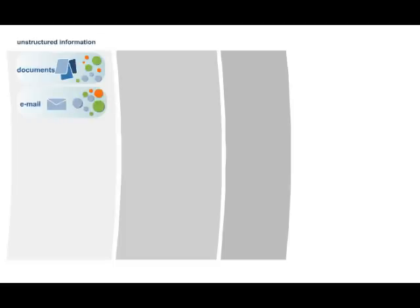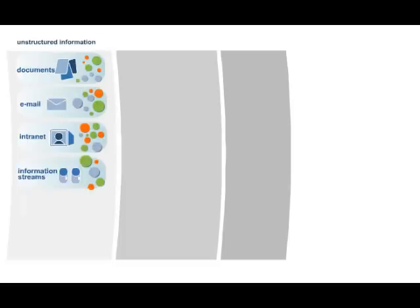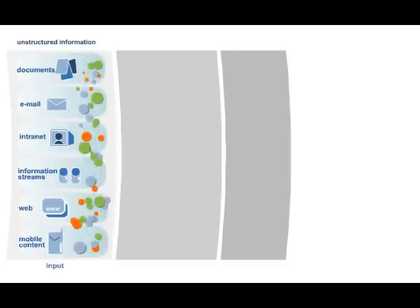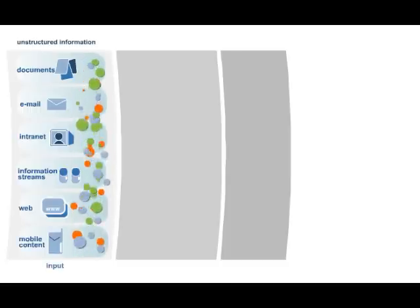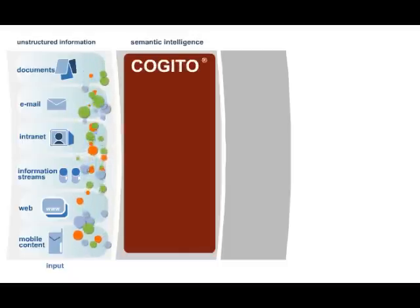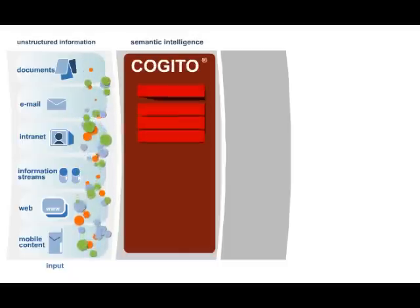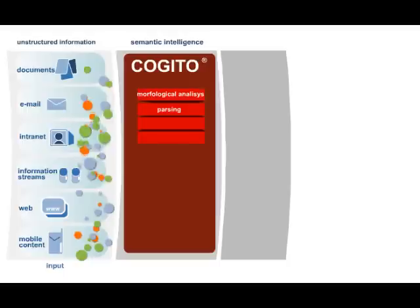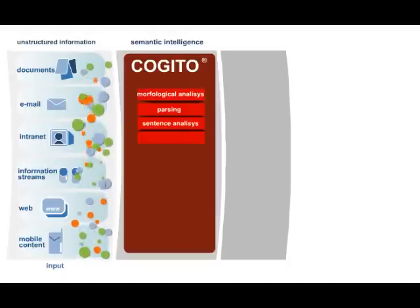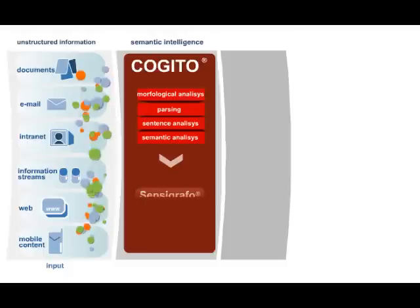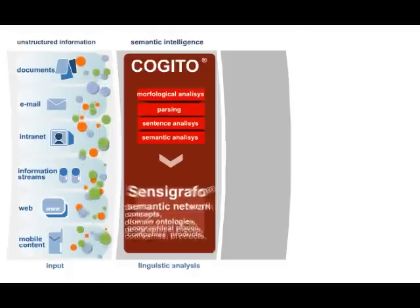It is a technology that takes as input any kind of text in any format and performs a deep linguistic analysis, going through all the different steps of linguistic analysis up to the semantic analysis, which means understanding the meaning of words based on context.